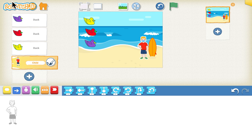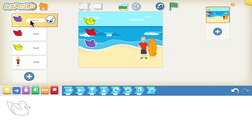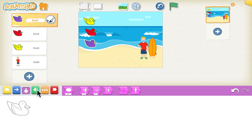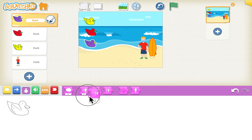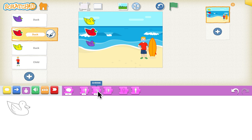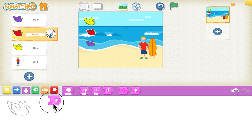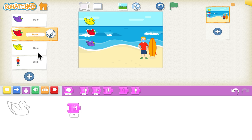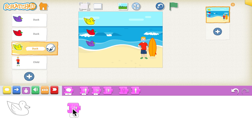Now let's do the coding, starting with the purple duck. First, using the purple blocks, you can use the grow and shrink block to adjust the duck's size. If I use the shrink block and click it, the duck's size decreases. I'll also use the shrink block for the red duck and the yellow duck — you can drag the block onto them as well.